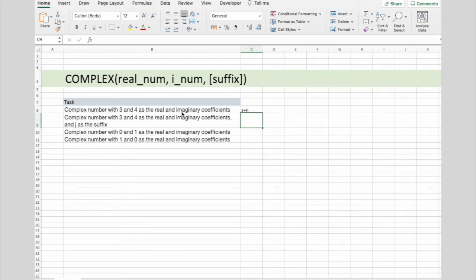The second task is complex number with 3 and 4 as real and imaginary coefficients, and j as the suffix.